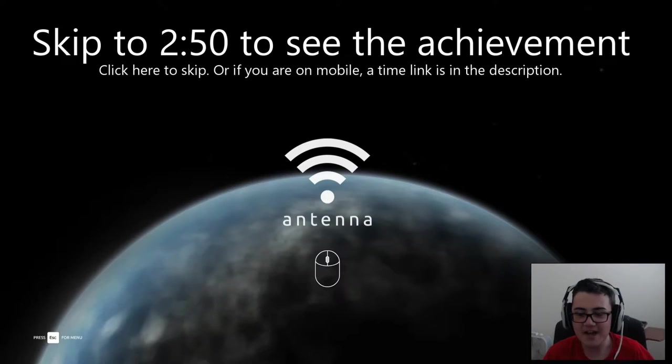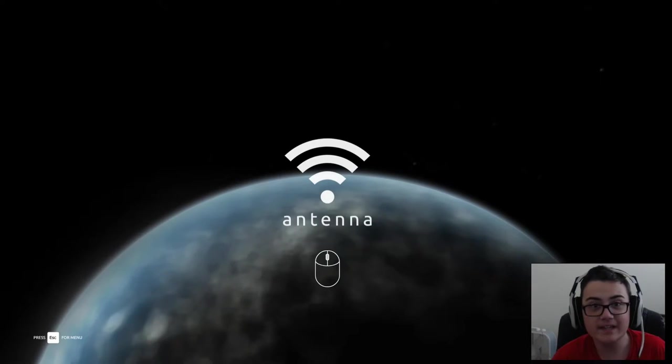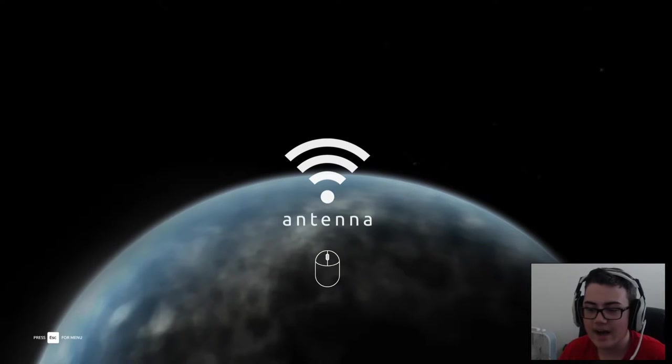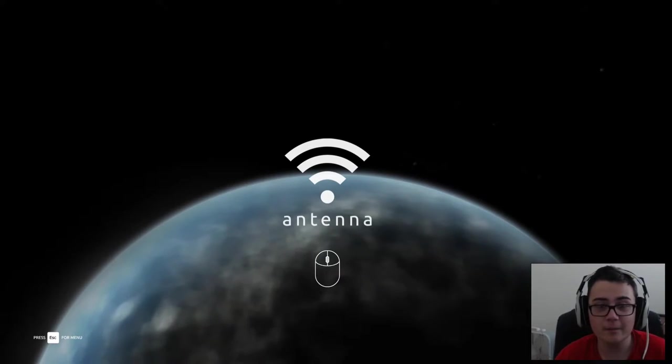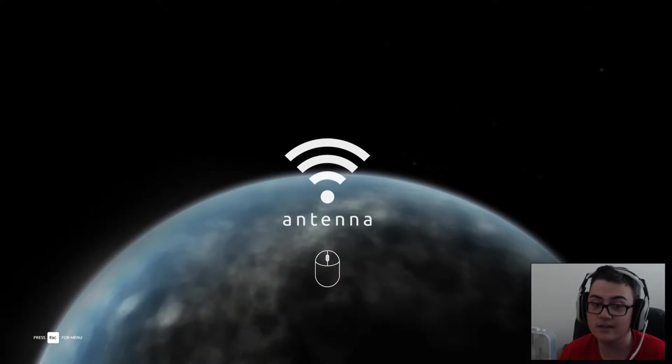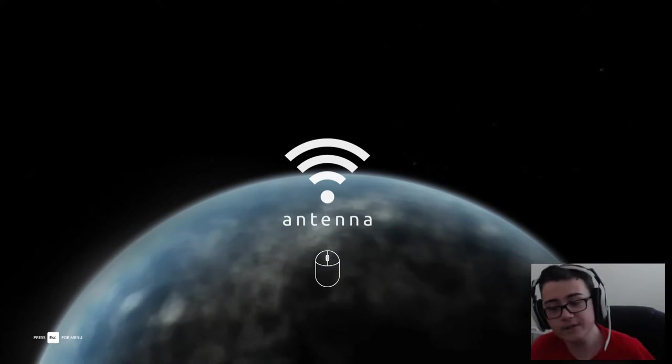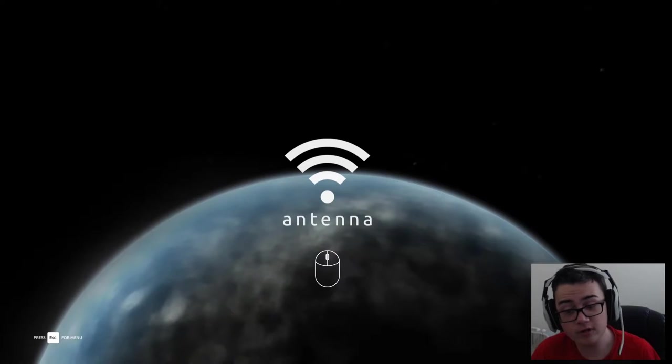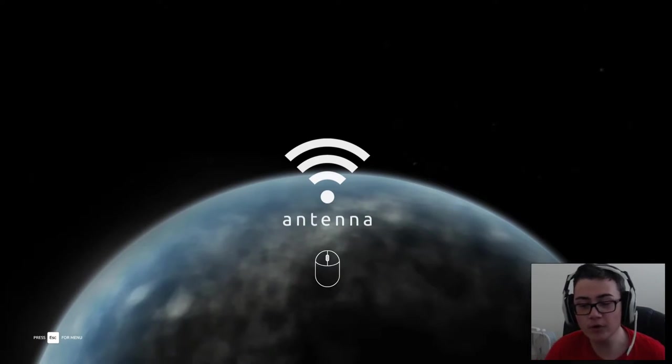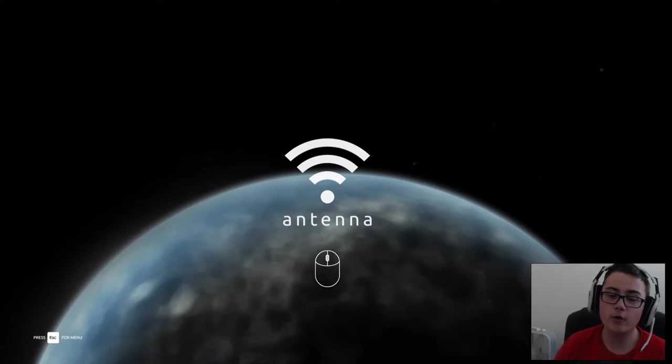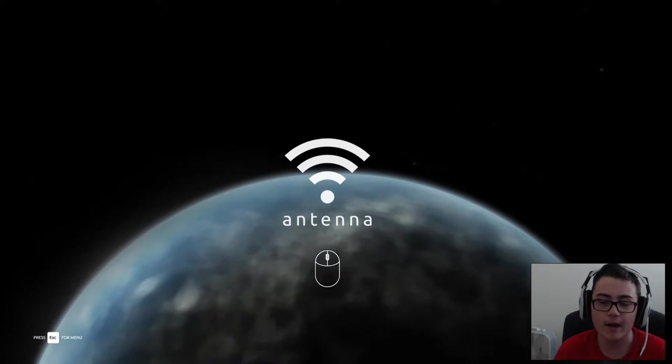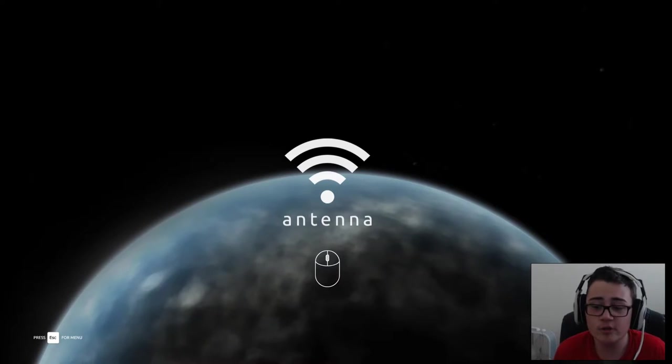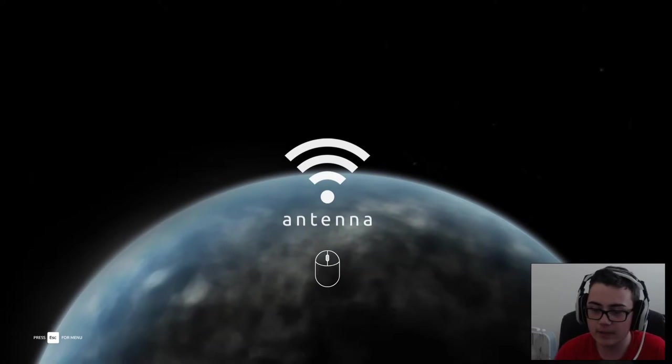Welcome back to Antenna. I thought I wasn't going to be making another episode of this, but turns out after I completed this game, there's a hidden achievement. I figured out how you could get it. So spoilers to you guys who haven't played this game and are willing to find it for yourself, but I will show you how you can get the hidden achievement.